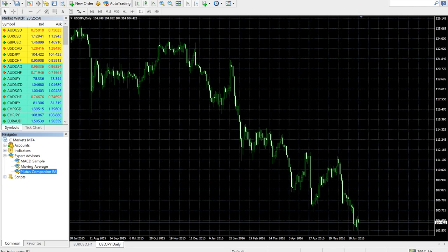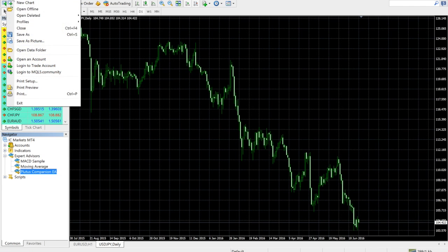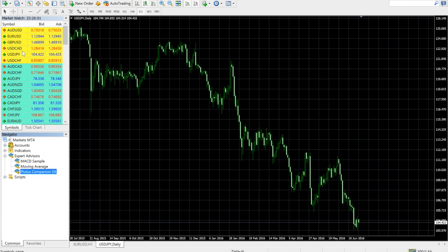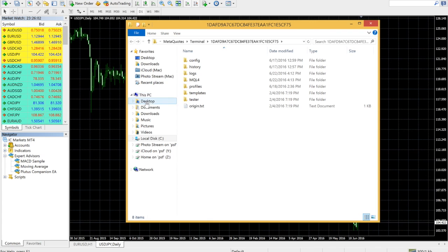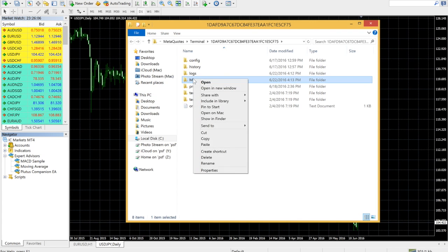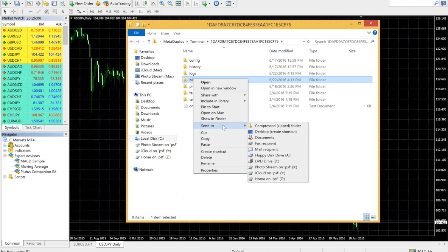Before you get started, create a shortcut to your MetaTrader data folder. To do this, click on File, Open Data Folder, and create a shortcut as needed.